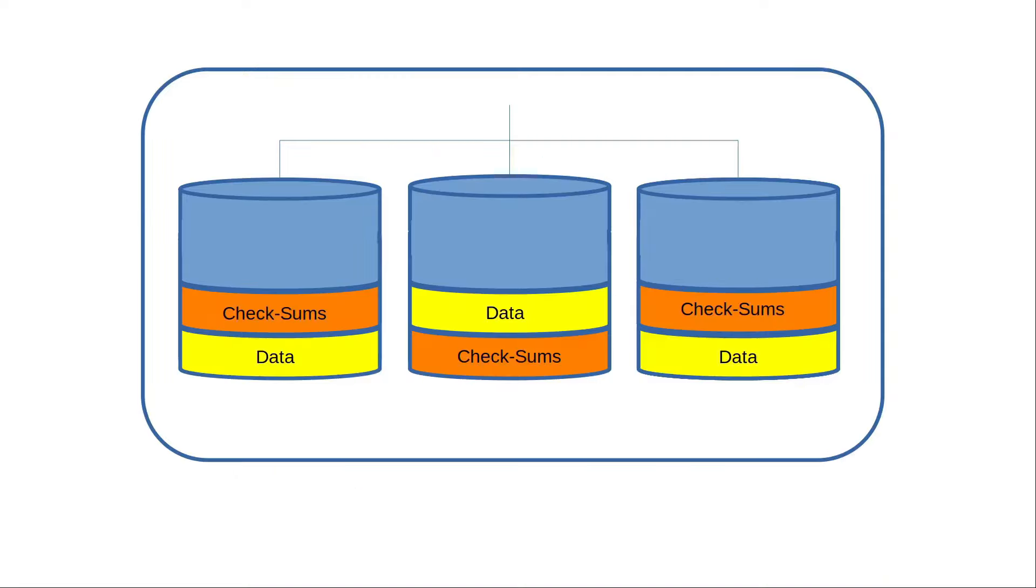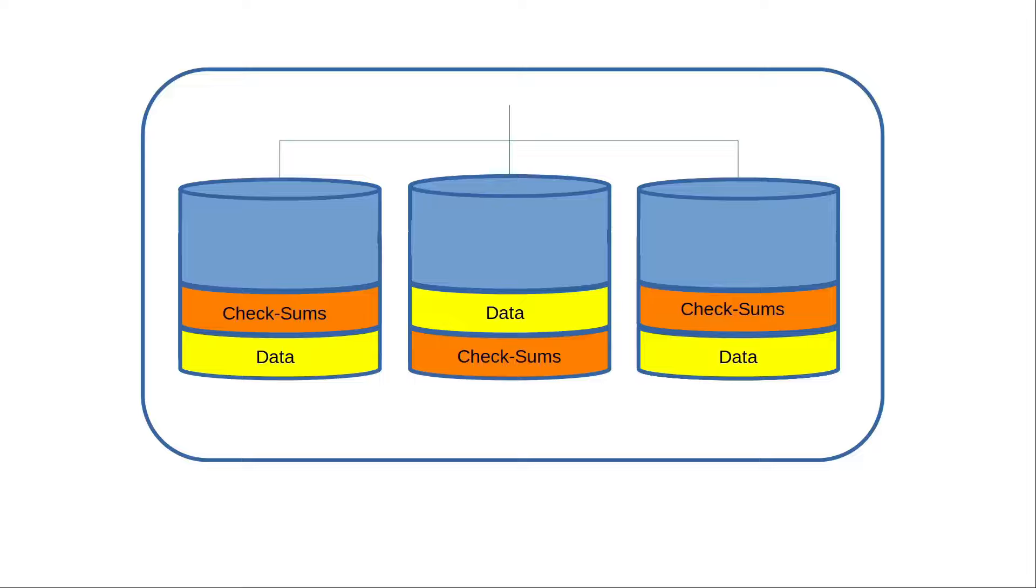We then talked about how data is stored on a ZFS RAID to handle a disk loss, and we learned that it is not data copied around to all the disks as we might think, but instead checksum information is available on the disks to recreate the data if one of those disks fails.